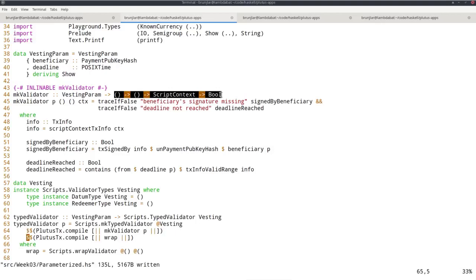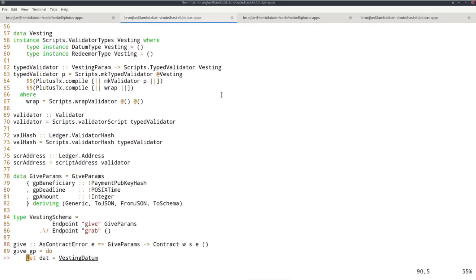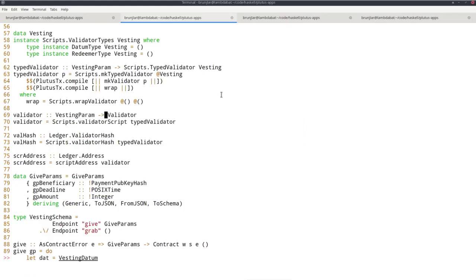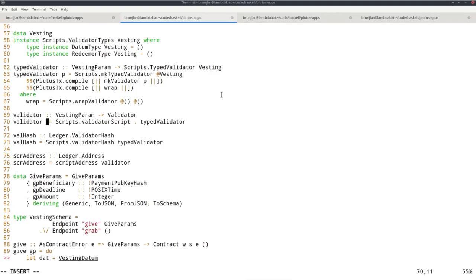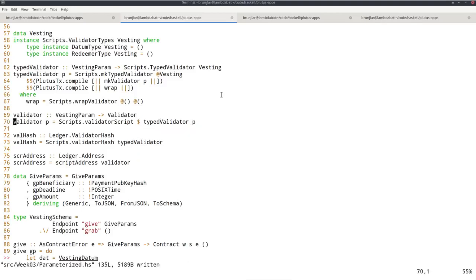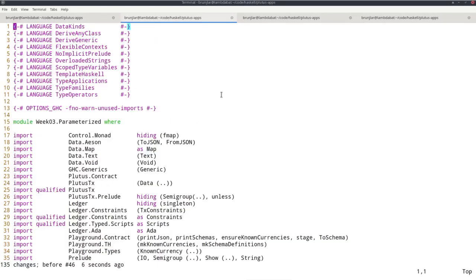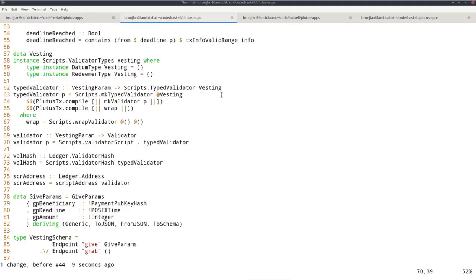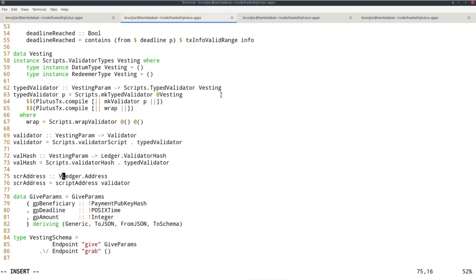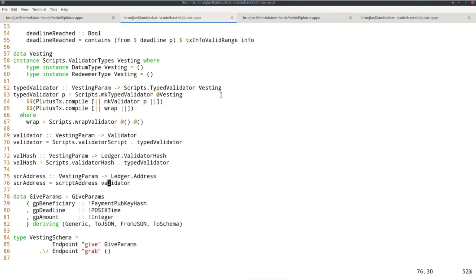Let's change the rest because now all these things are no longer constants. Validator now also takes a parameter. Instead of doing this, we have to compose it with typed validator. Actually, we would have this p here, and then we would have to apply the p first to type validator to get a type validator, and then we can apply validator script. But in Haskell, in simple cases like that, we like to do it point free, so we use function composition instead. Same for validator hash and script address. It's now also parameterized by this parameter.